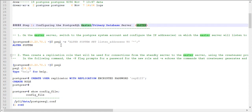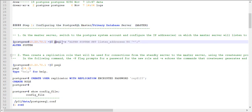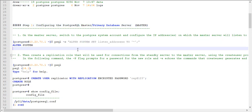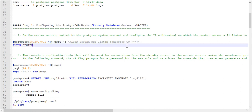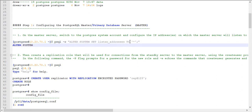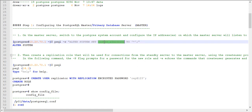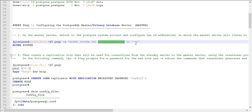To prepare the master node, you need to run the psql command. When executing this command, you need to run: ALTER SYSTEM SET listen_addresses TO '*'. This will allow connections from all clients, which is the reason we are giving star (*). By default the listen address will be localhost, so we are changing it to star.